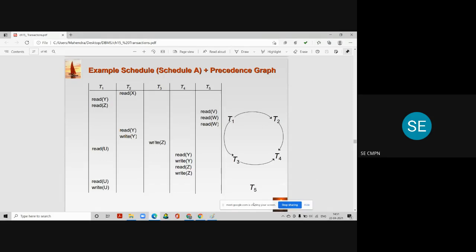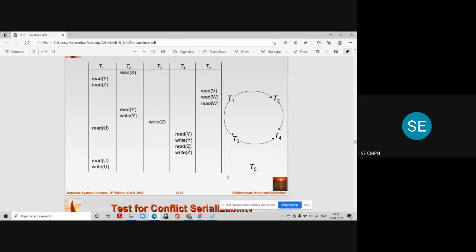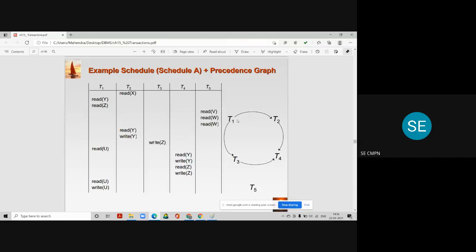We obtain this particular graph and now have to decide whether this graph is cyclic or acyclic — and whether this schedule is conflict serializable or not. Please write your answer in the chat box: is this schedule conflict serializable? Is this graph having a cycle or not? The arcs are: t1 to t2, t1 to t3, t3 to t4, t2 to t4, and t5 is not connected to any other transaction.